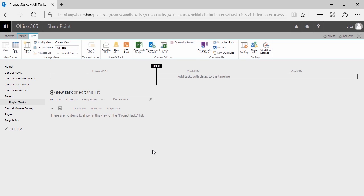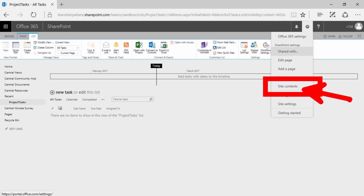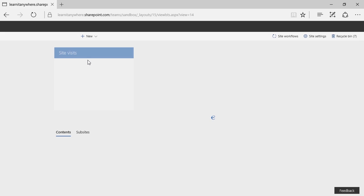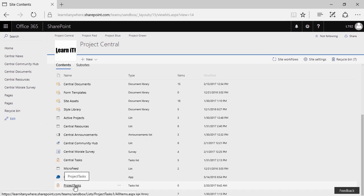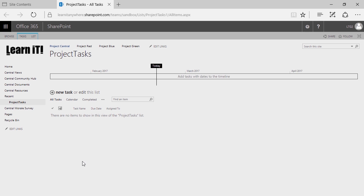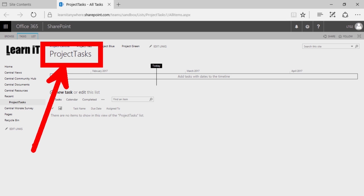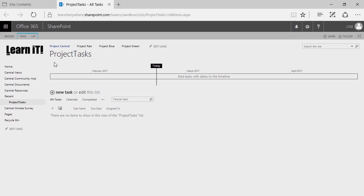Congratulations — you've made your first list. When you create your list it'll instantly drop you into that list right after you've clicked create. If you ever get kicked out of it and need to get back in, you can find all your lists and libraries by clicking on the gear in the top right corner and going to site contents. Site contents contains all the lists and libraries specific to this site. Simply click on your list to get back in.